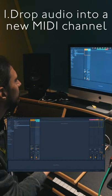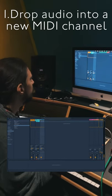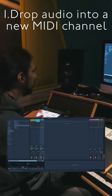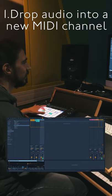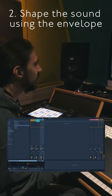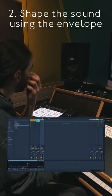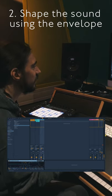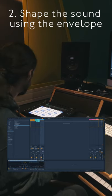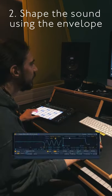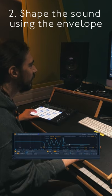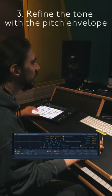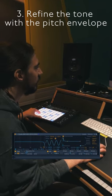I'm going to drag and drop into a new MIDI channel so we get the audio file here. From this I'm going to create some sort of transient, shaping a nice percussive envelope and using some pitch envelope.